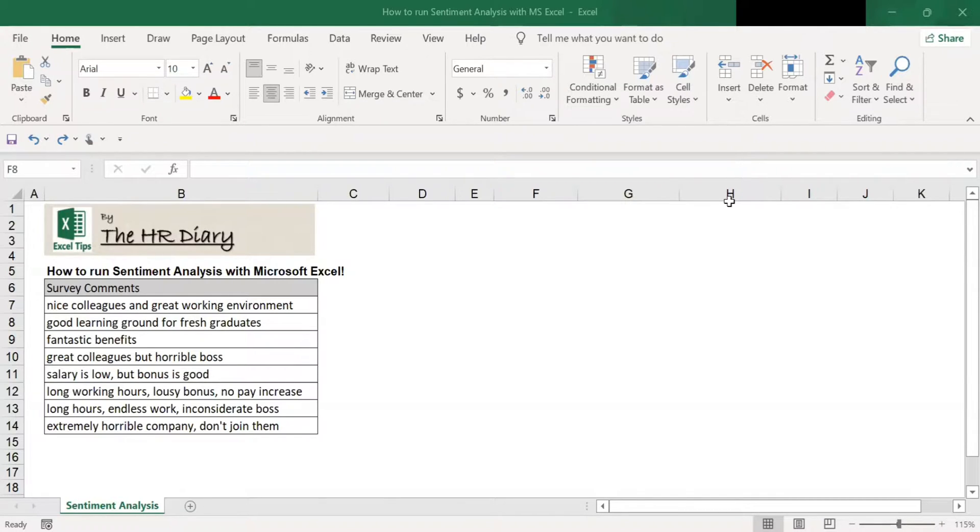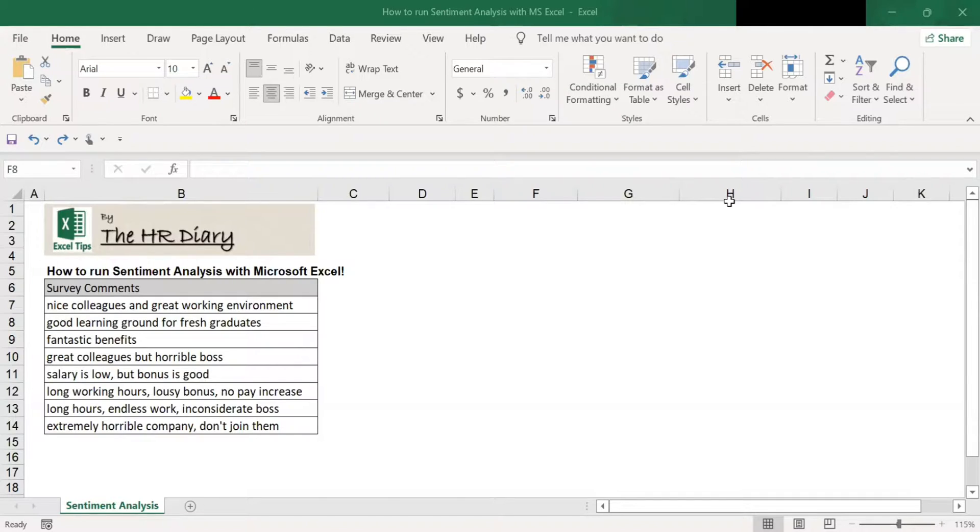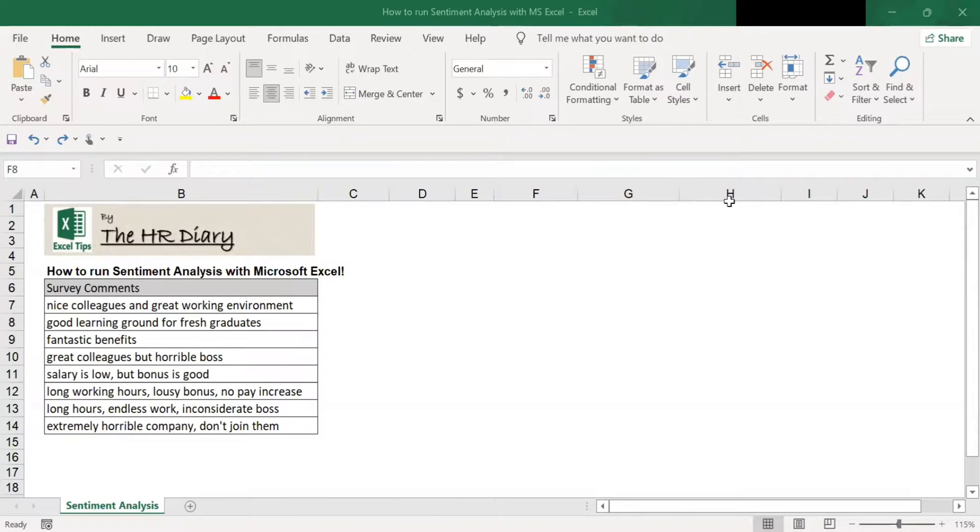It would be very tedious if you have to analyze hundreds and thousands of text comments from a survey. The good news is there is a free add-in for Microsoft that helps you to do sentiment analysis with Excel.